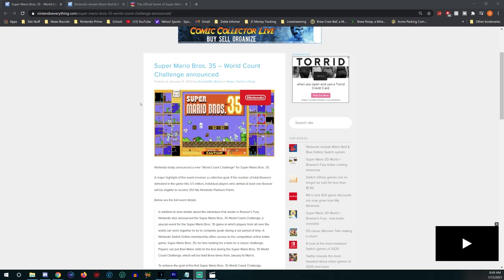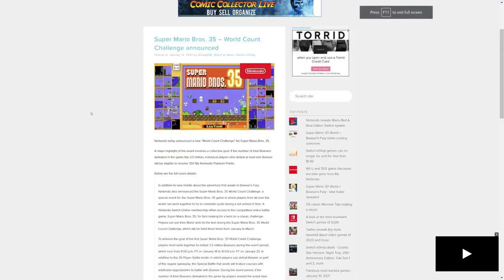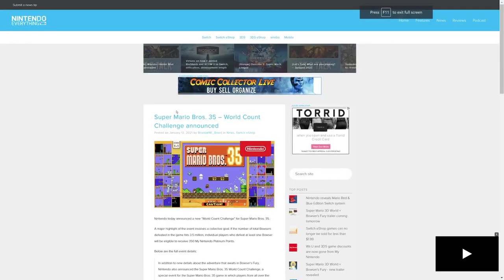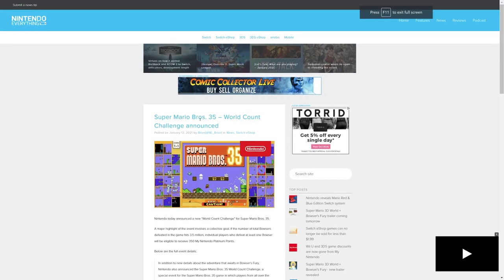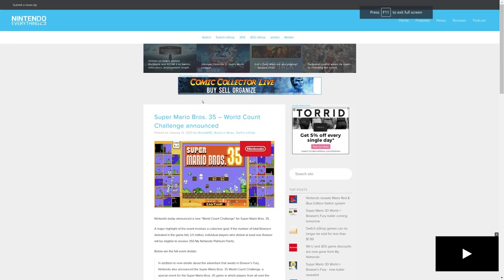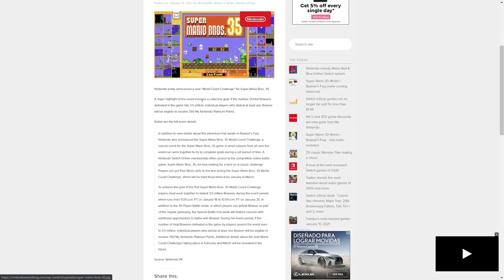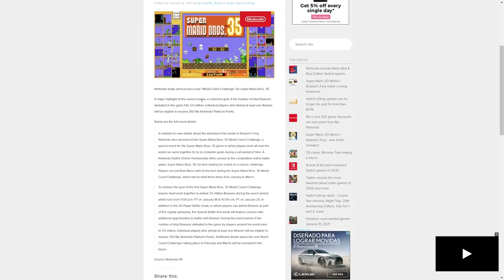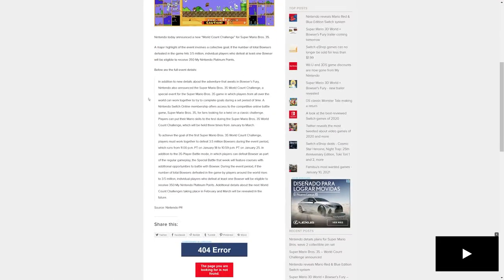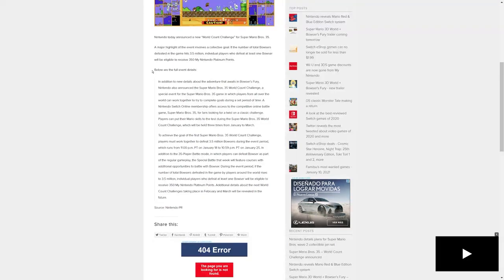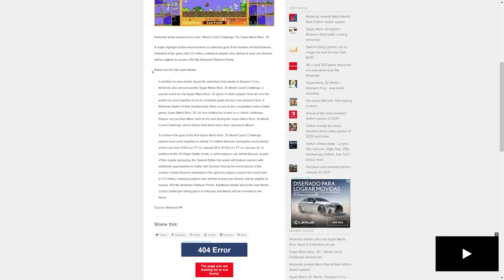First up, the Mario 35 World Count Challenge is announced. Nintendo announced a new World Count Challenge for Super Mario Bros 35. In addition to new details about the adventure that awaits in Bowser's Fury, Nintendo has also announced the Super Mario Bros 35 World Count Challenge, a special event in which players from all over the world can work together to try to complete goals during a set period of time.